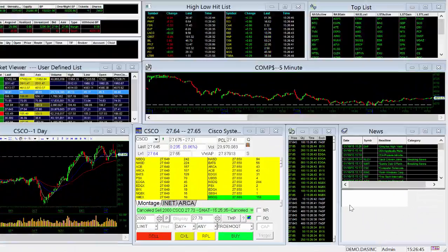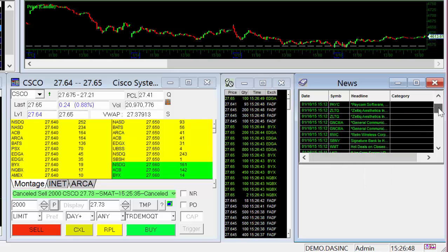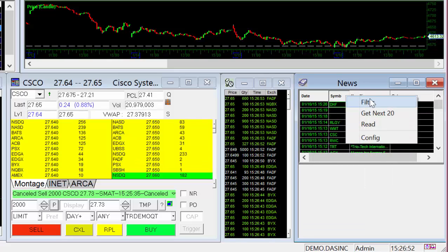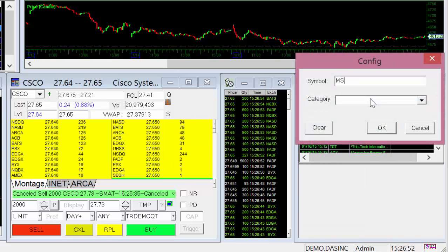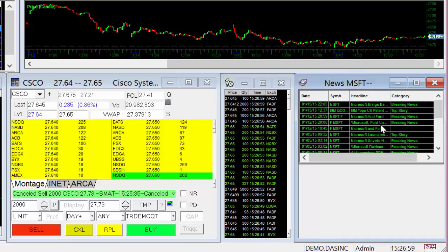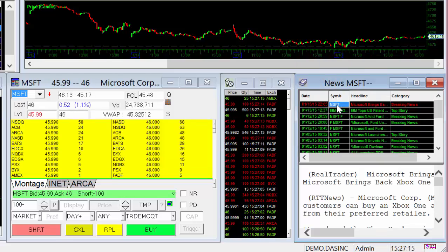Next is our News Feed option. Browse through all the news that comes out, or use the right-click to filter through the ones pertaining to just your stock. Right-click on the symbol and you're ready for a trade.